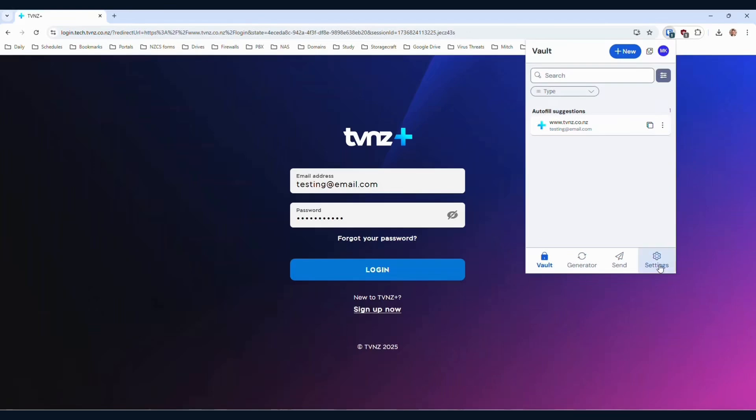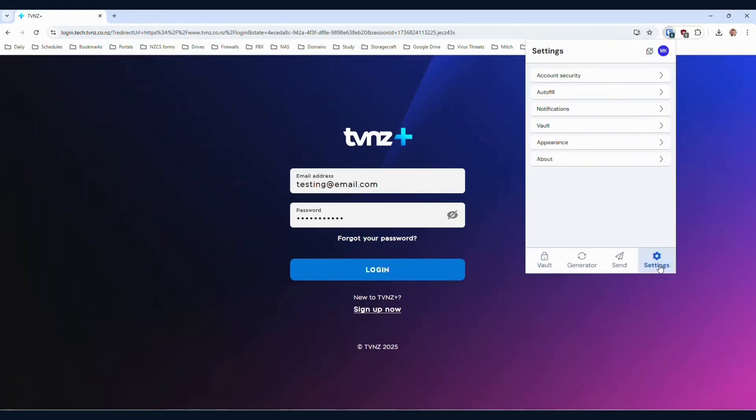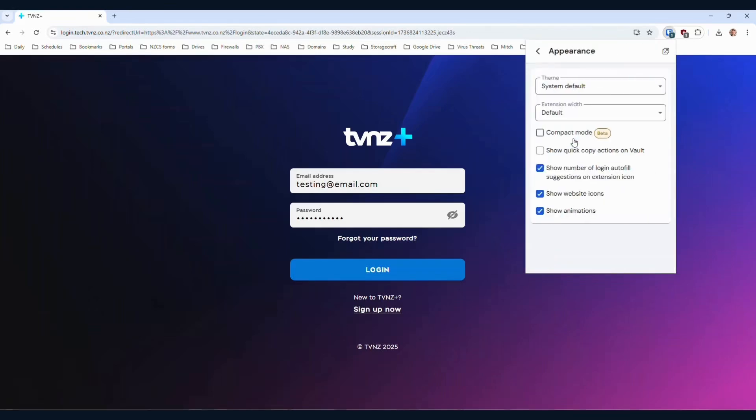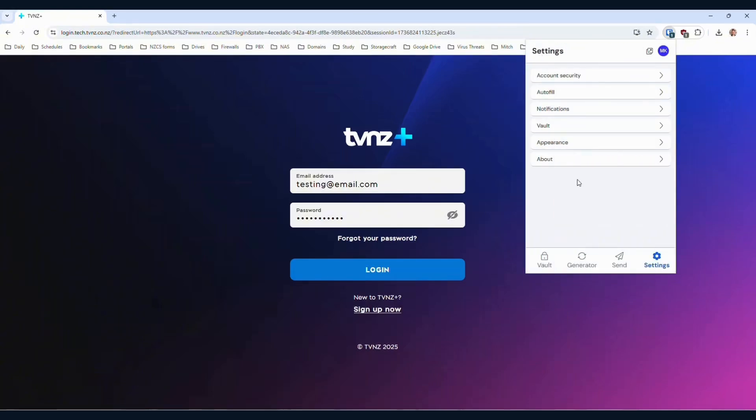Let's change that back to how it was. Go to settings in the bottom right, click on appearance, and then tick show quick copy actions on vault.